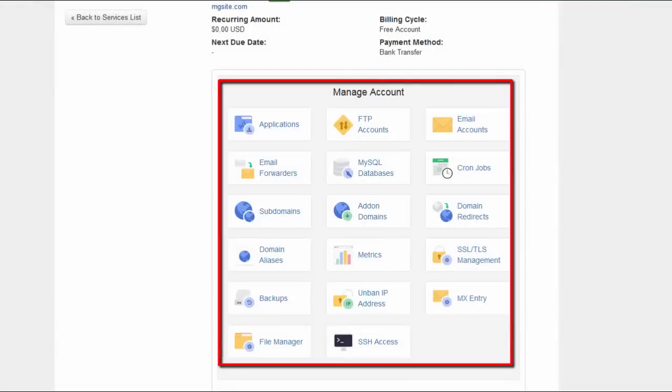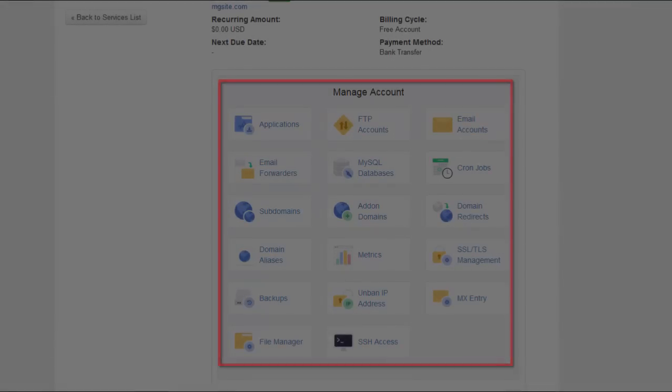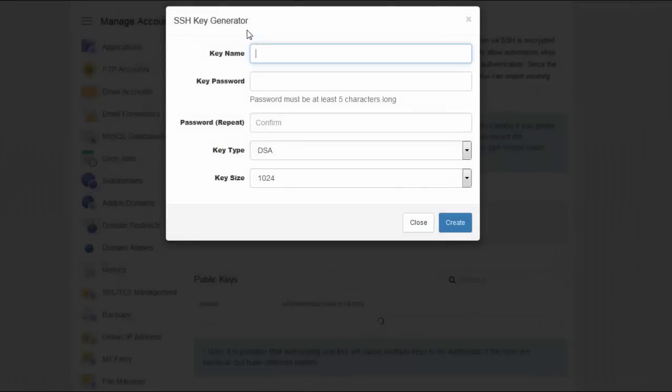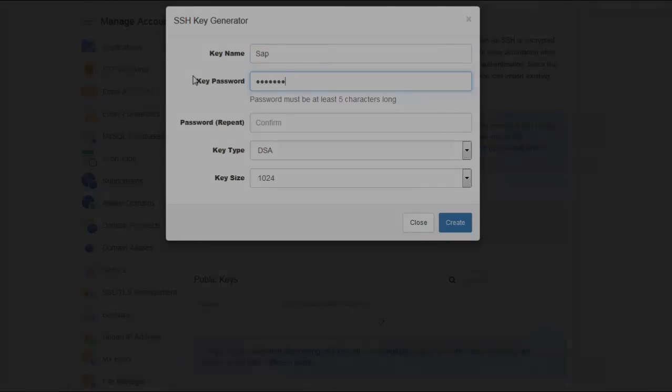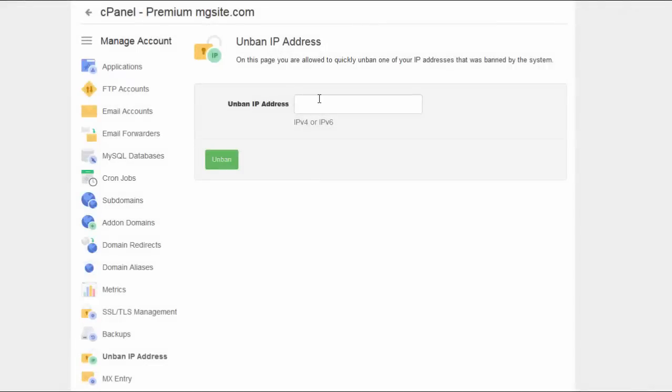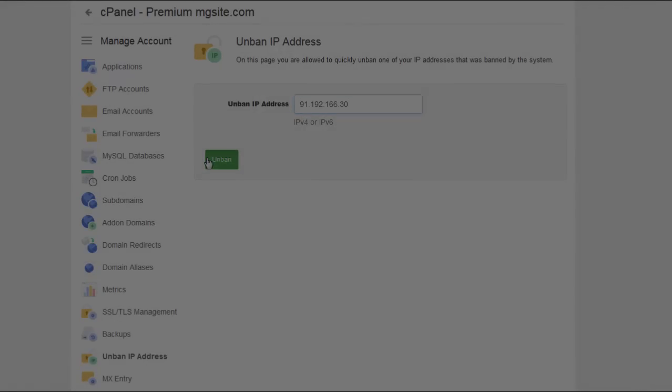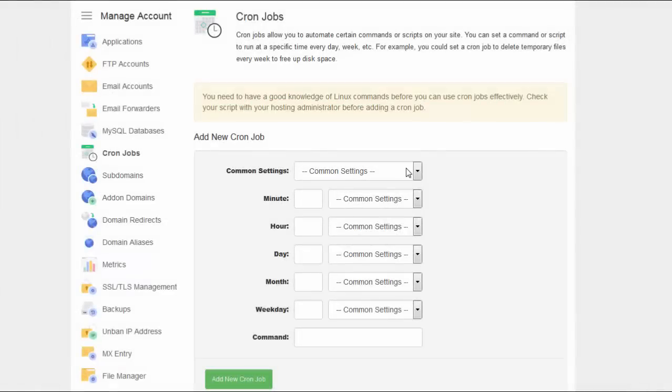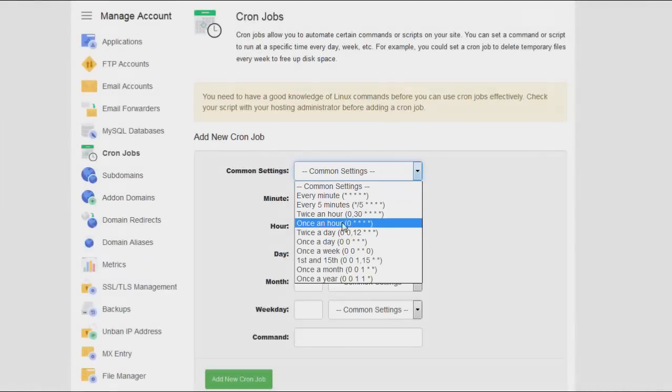Once you open your client's area you will find all the functions that we have transferred from cPanel to allow your clients manage their hosting accounts straightforwardly. Let's take a closer look at some of them.